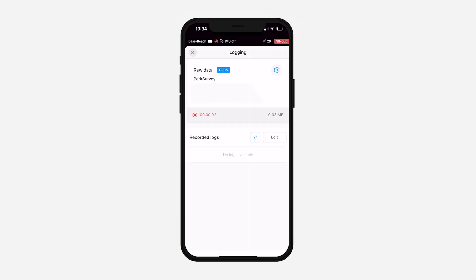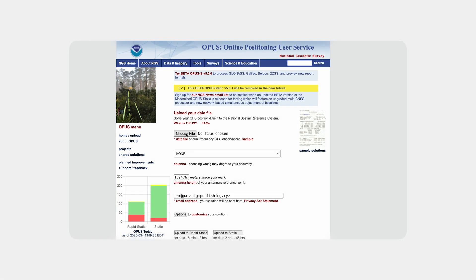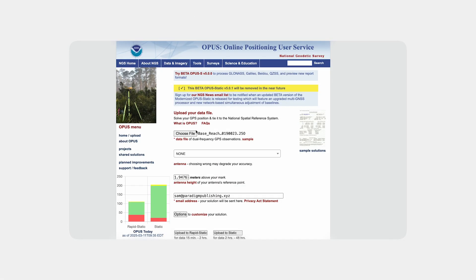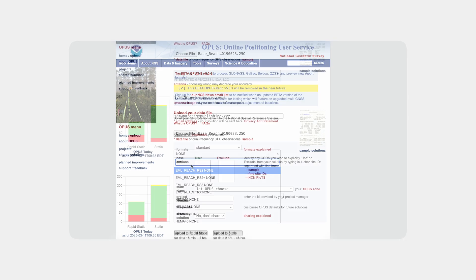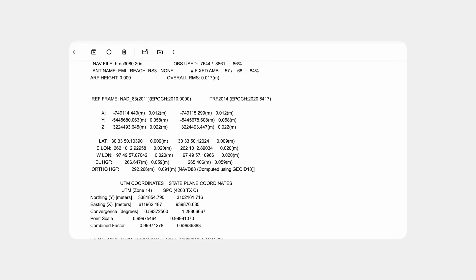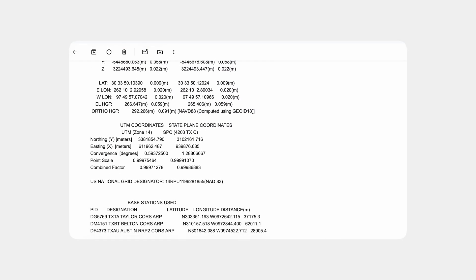Make sure to record the log for at least two hours. Once you've recorded the data, download the log from MLID Flow and upload it to the service's site for processing. It may take up to several days depending on the service and required accuracy level.